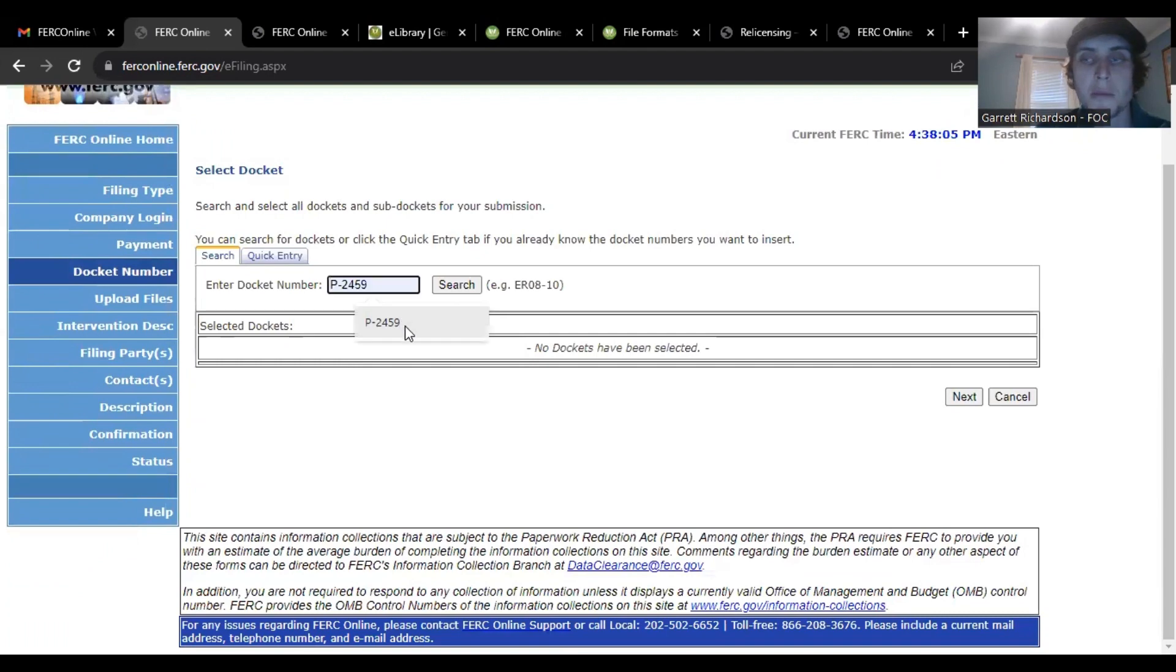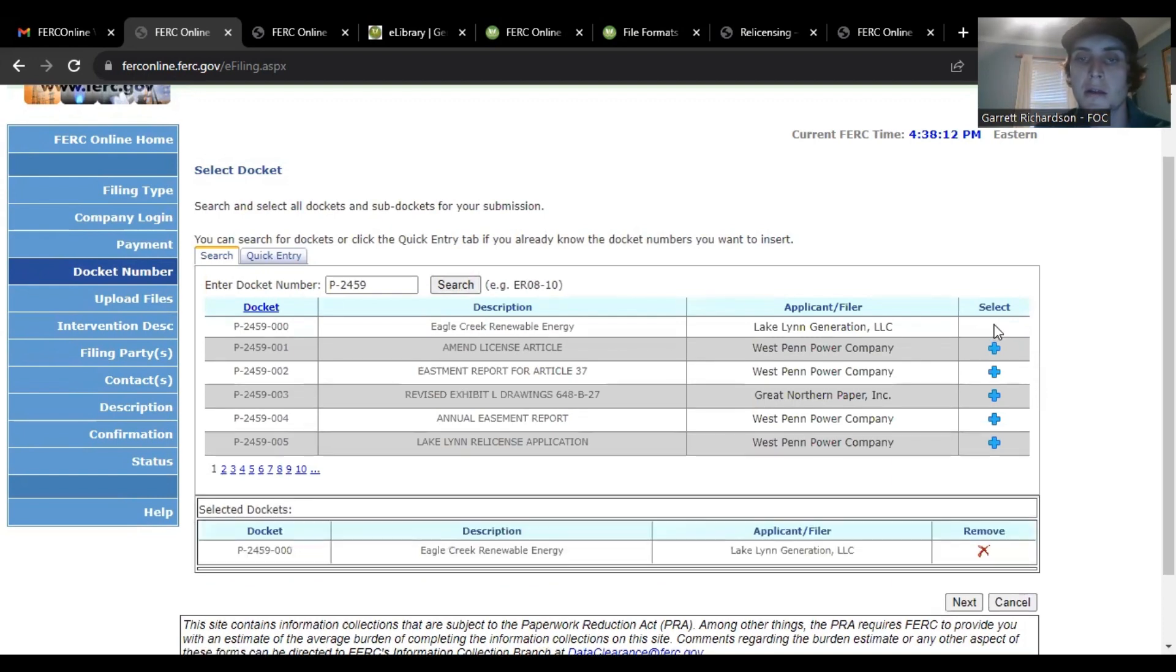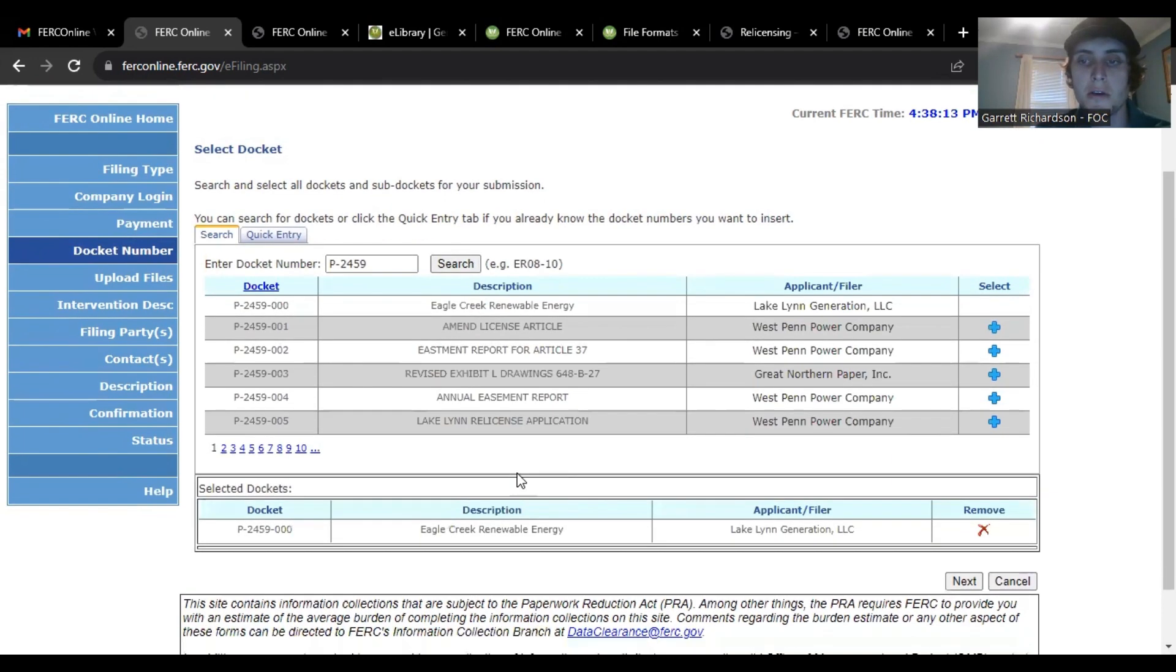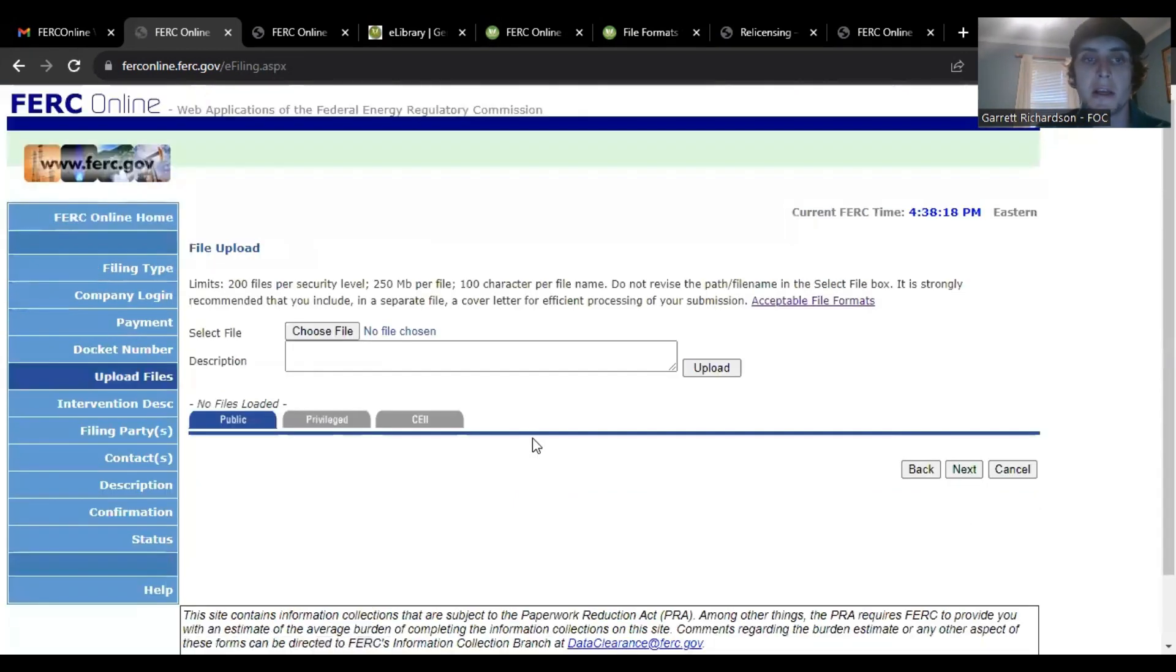Your docket number is still P2459. You click that, click it here, make sure that's the correct one, click next.